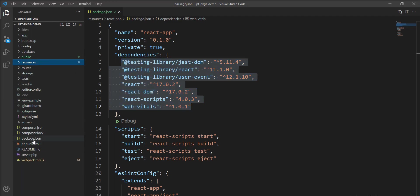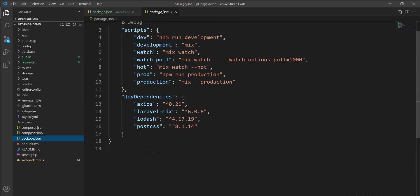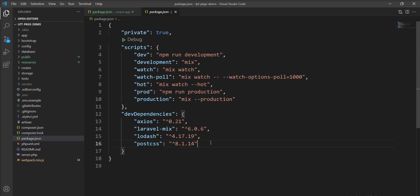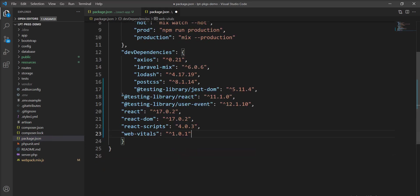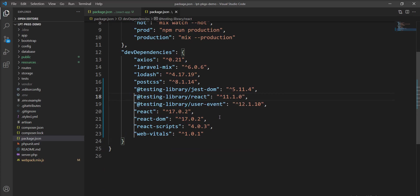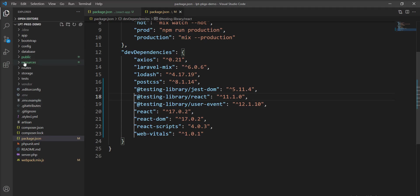I'm going to move all the packages inside the package.json, which is located in the root directory of the Laravel application. You can see here this is the package.json. Let me add all the packages required for the React app and install npm, so the node_modules get created.